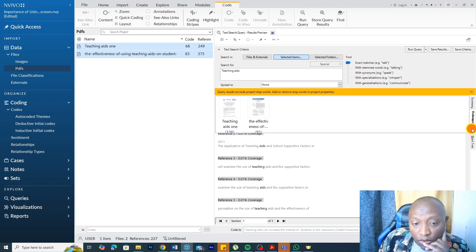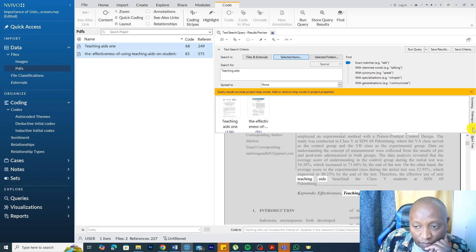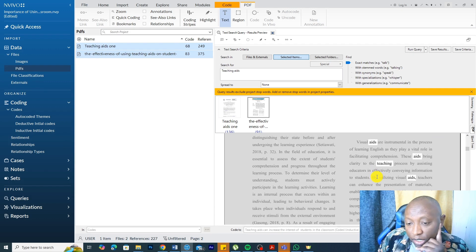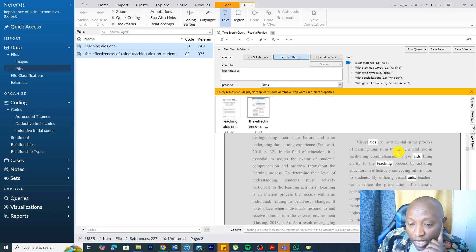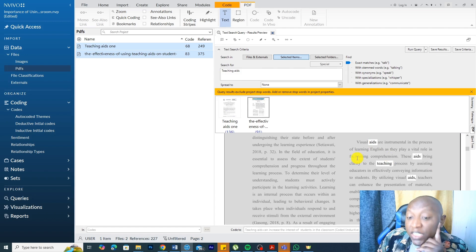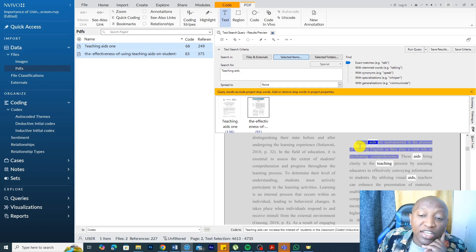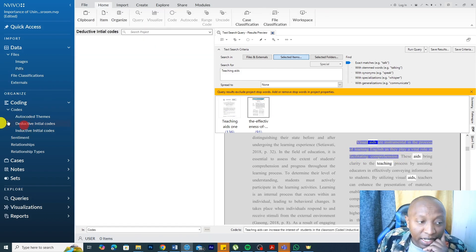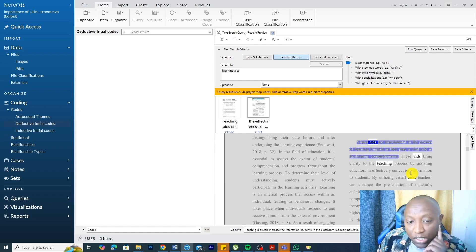Let's look at that in the PDFs. So, you see, teaching aids are instrumental in learning English as they play a vital role in facilitating comprehension. Actually, I can go highlight that section.